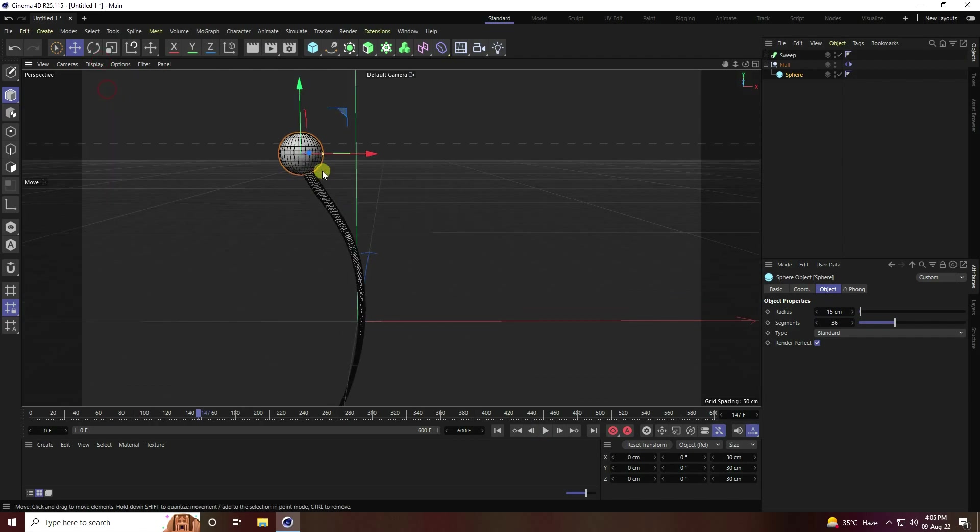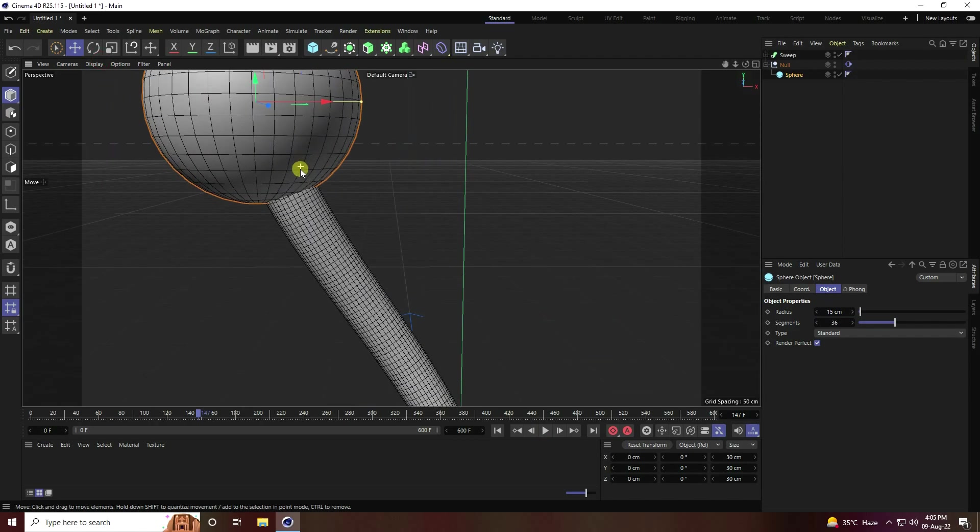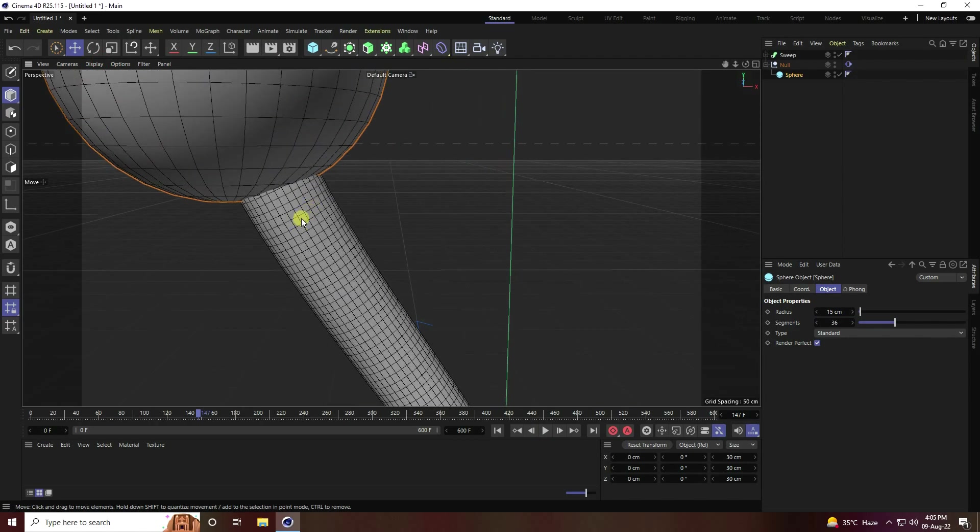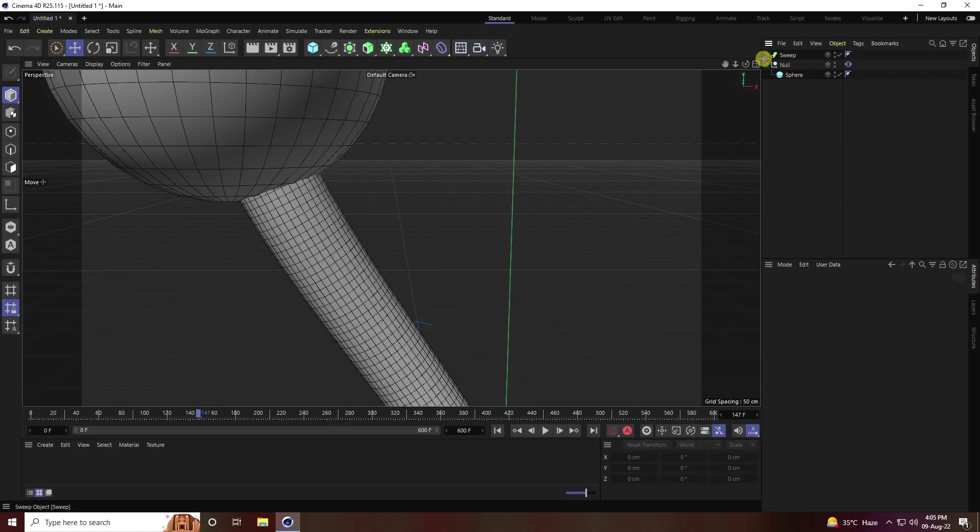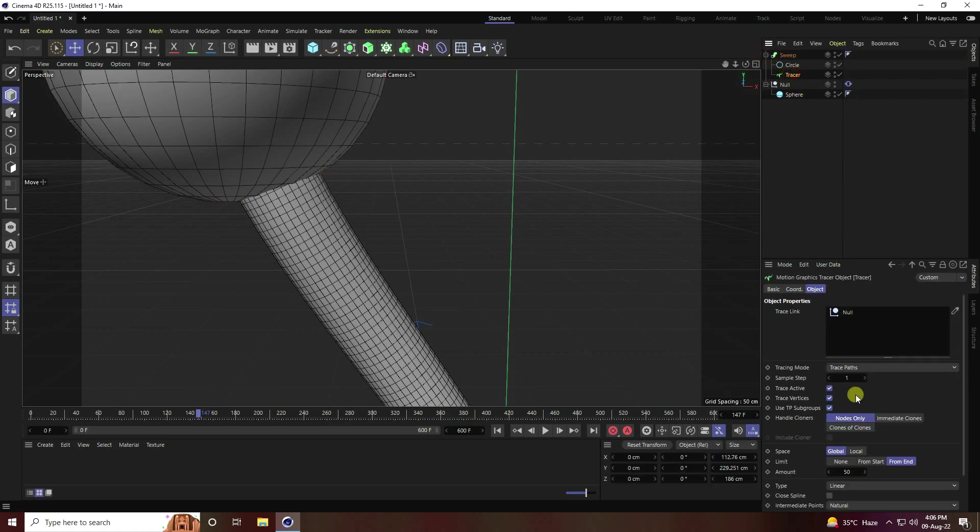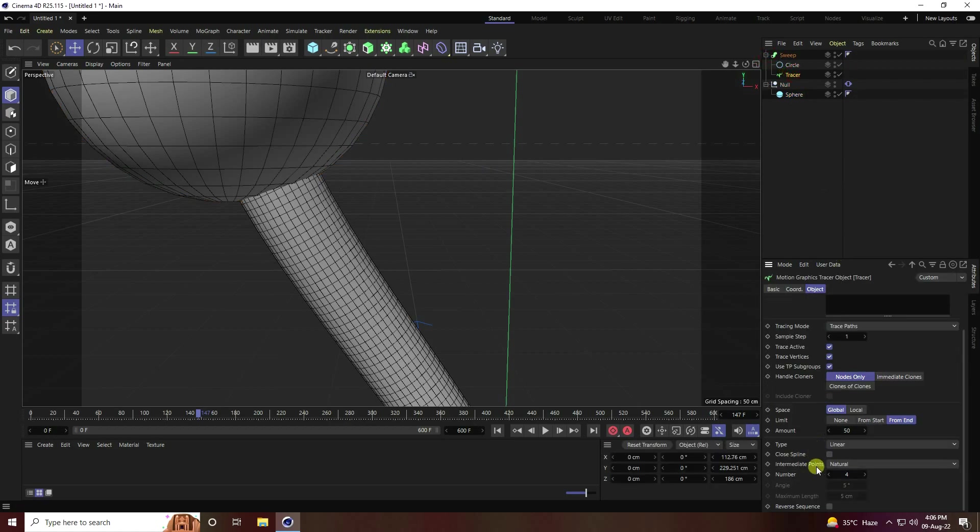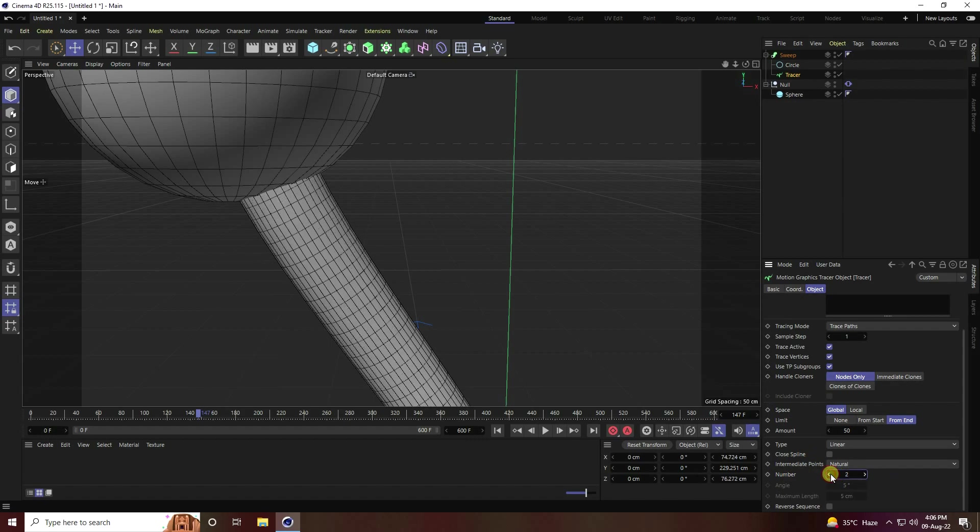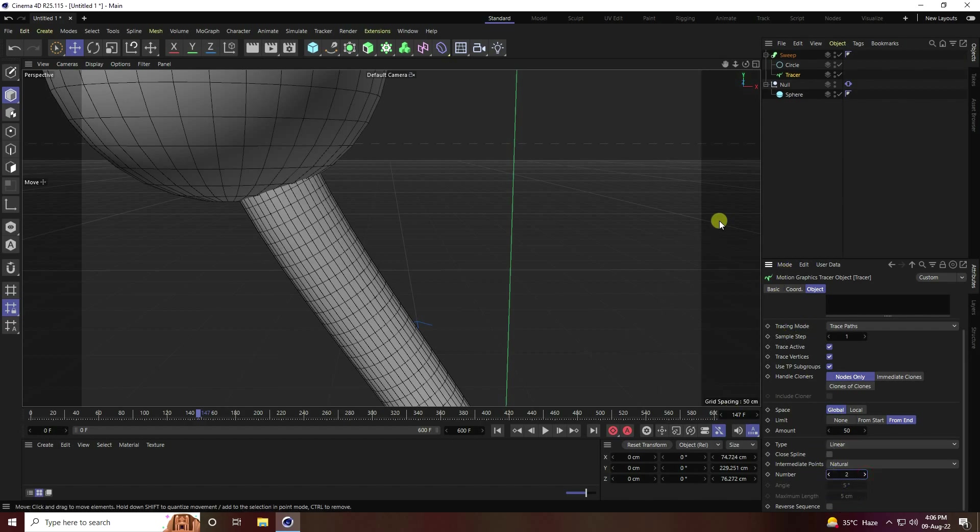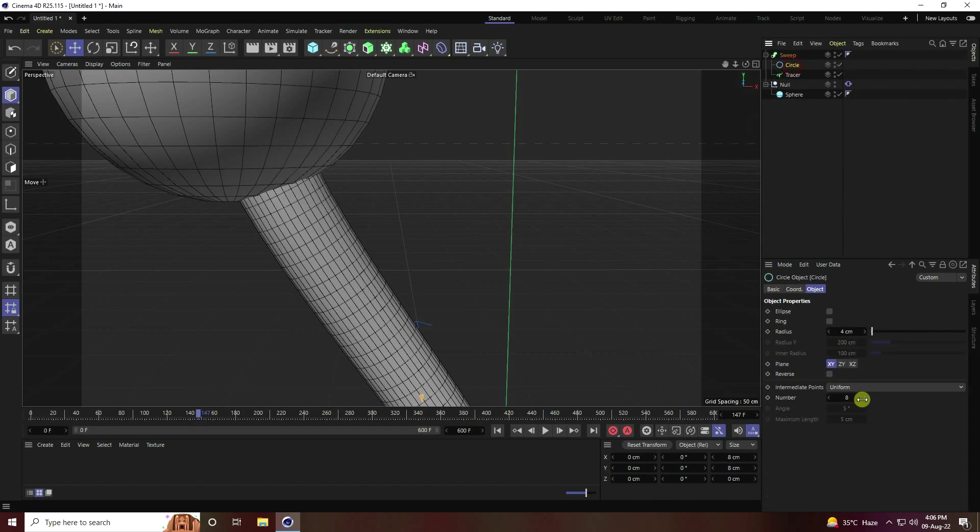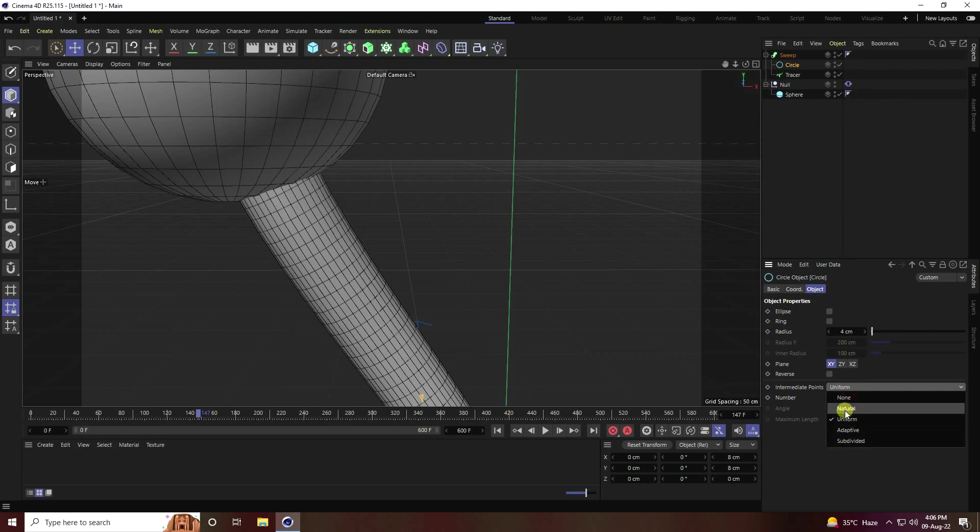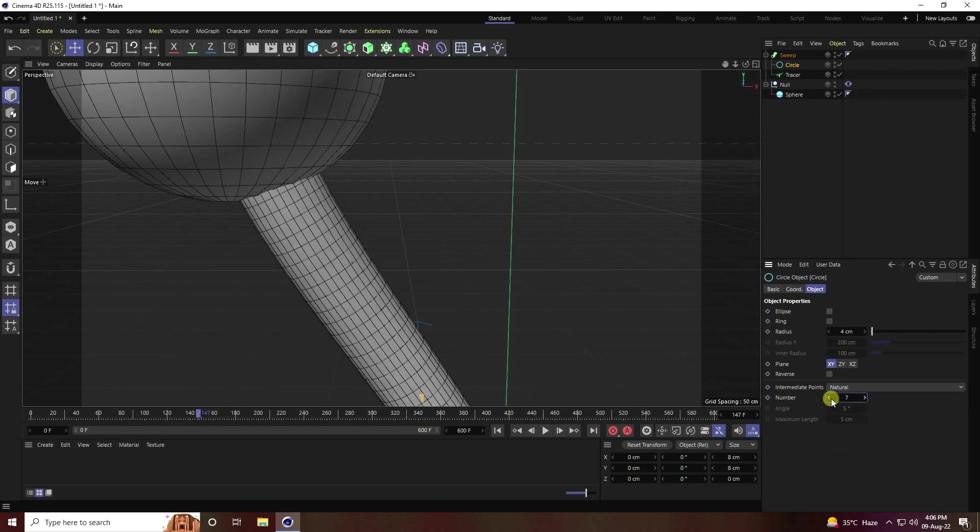Now go to display, shading lines. I change this. Go to tracer and number of count, decrease to 2.